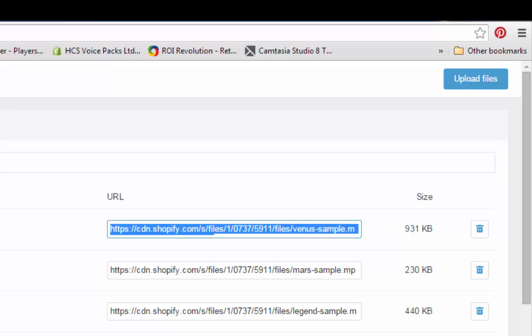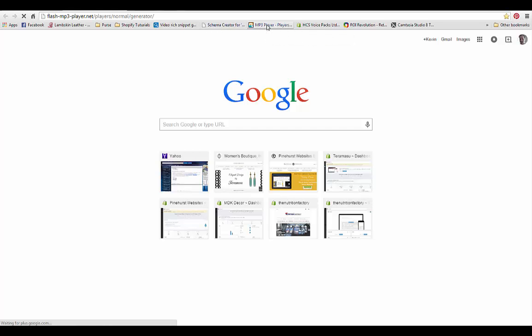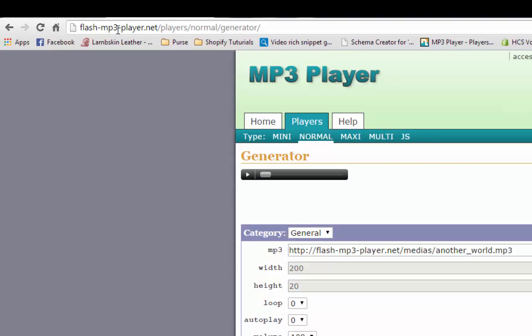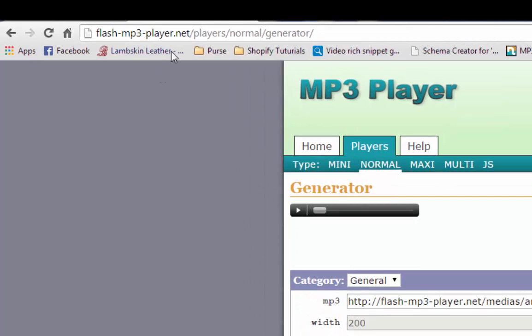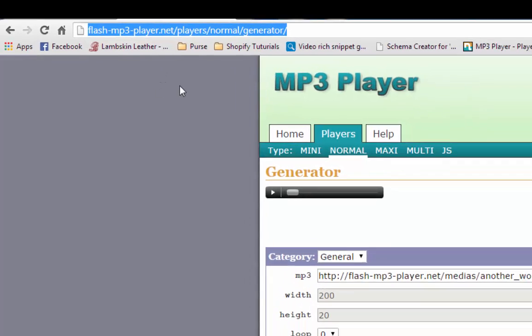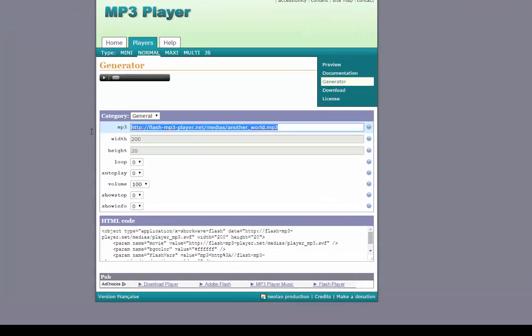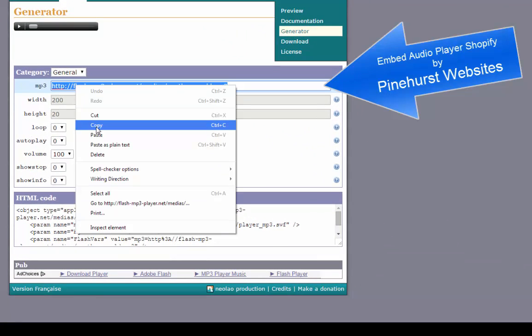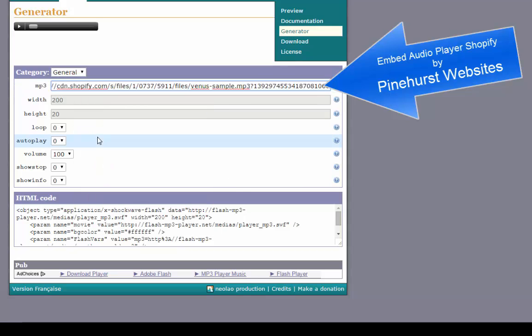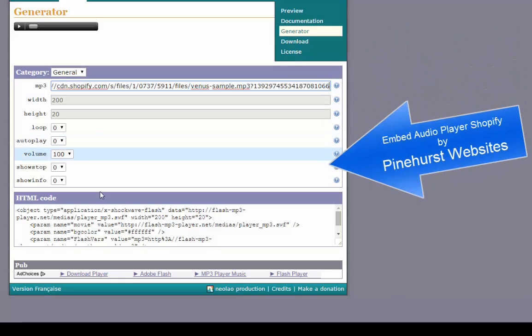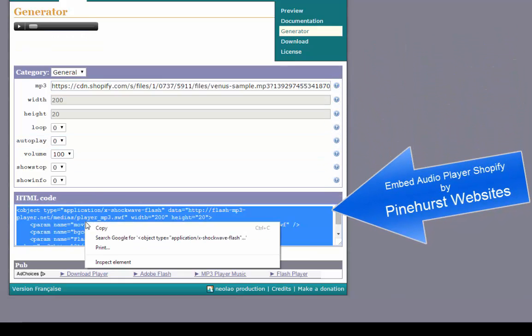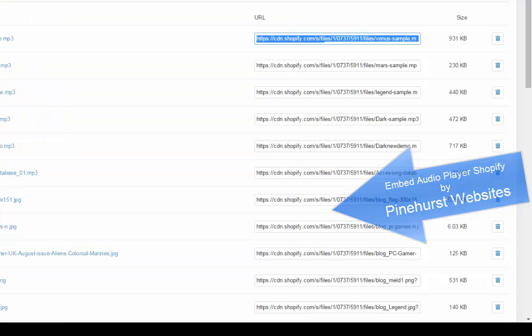So I'm going to show you a place where you can get a free player. It's flash-mp3-player.net is where you want to go and you simply go in here and put in your mp3 file. So I have that file I just put in Shopify and I'm just going to paste that there. And then you just want to copy this code right here and you can use this to paste on the pages.